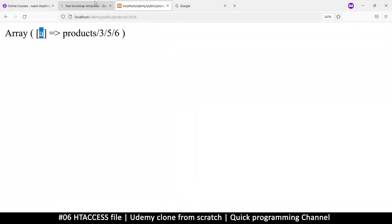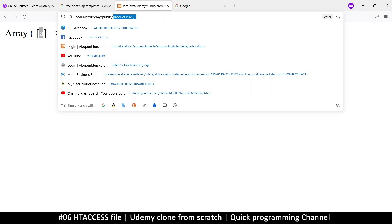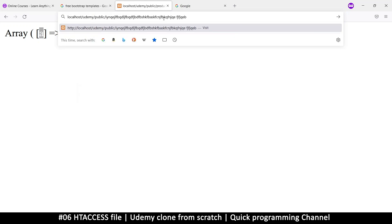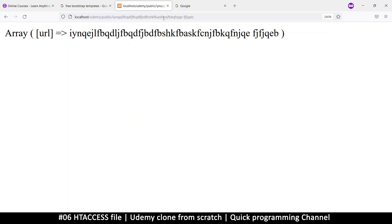So what this means is that regardless what I type here, like this, only the index page will be loaded. Look at that. So we don't get that file not found anymore. So like this, we can manage our own URL string. This is the point of this whole thing, to be able to manage our URL string instead of allowing Apache to do it.